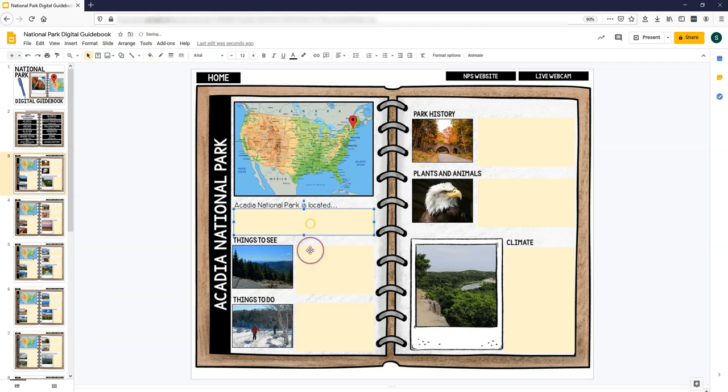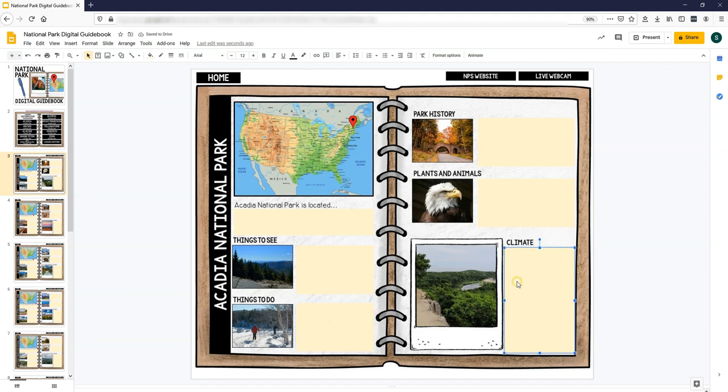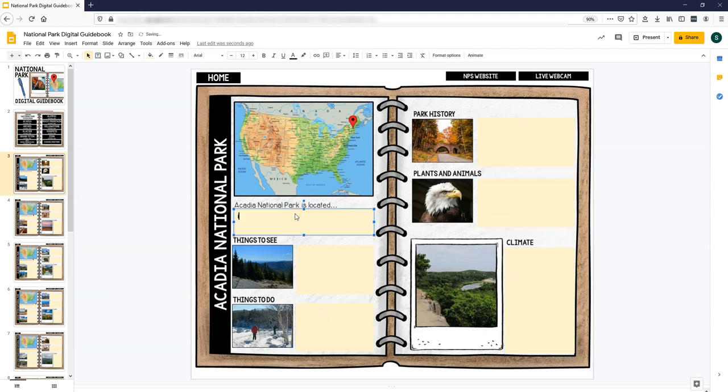And then all of these yellow boxes are fillable text boxes, so you can type in them.